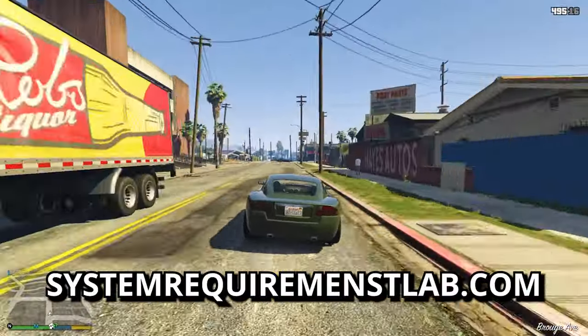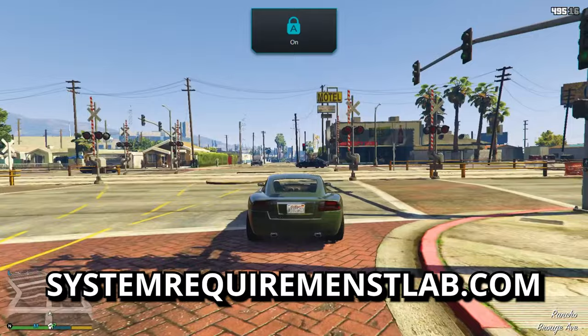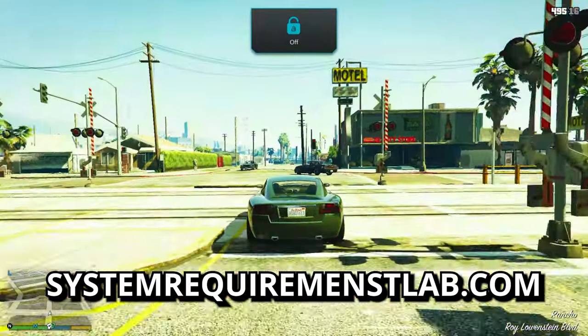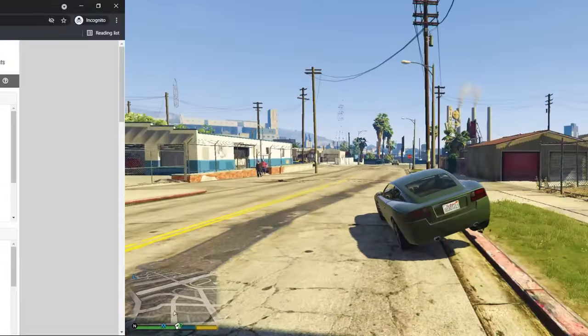So first of all, go to systemrequirementslab.com, or I will provide the link in the description and just click on it.